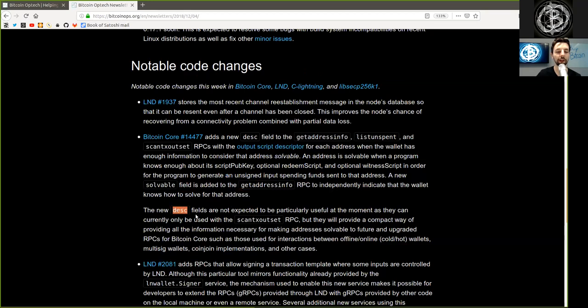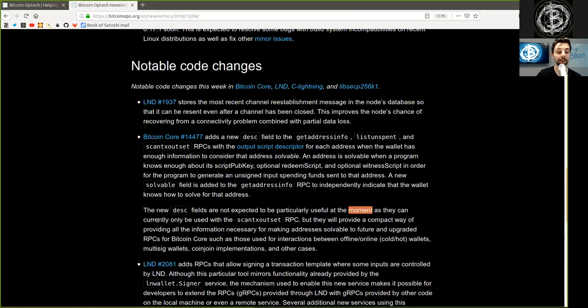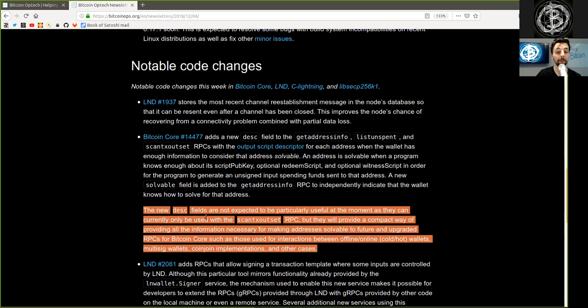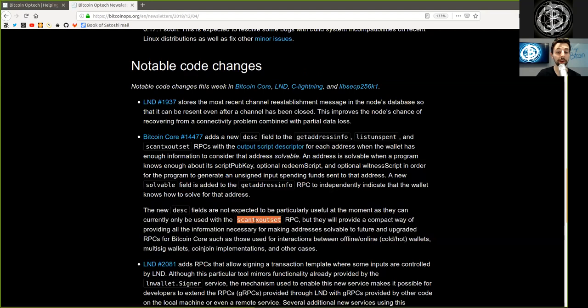The new DESC fields are not expected to be particularly useful at the moment as they currently can only be used with the ScanTX Outset RPC, but they will provide a compact way of providing all the information necessary for making addresses solvable to future and upgraded RPCs for Bitcoin Core.